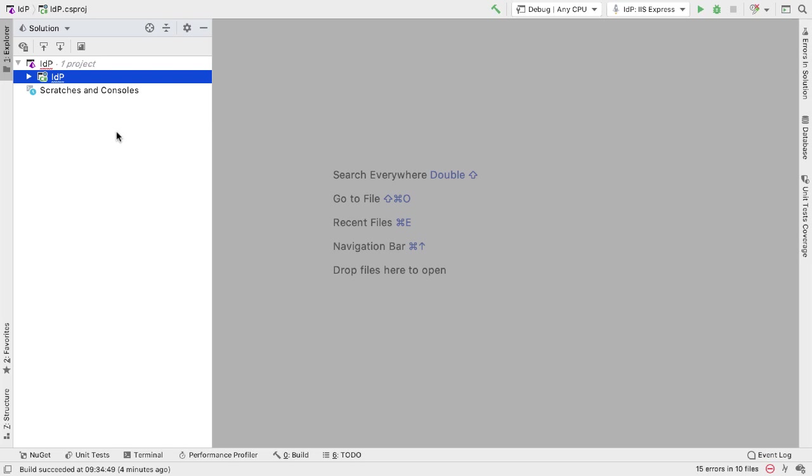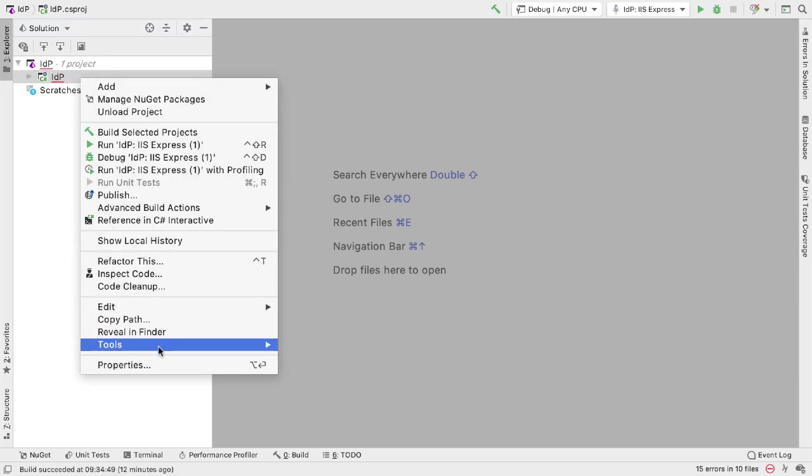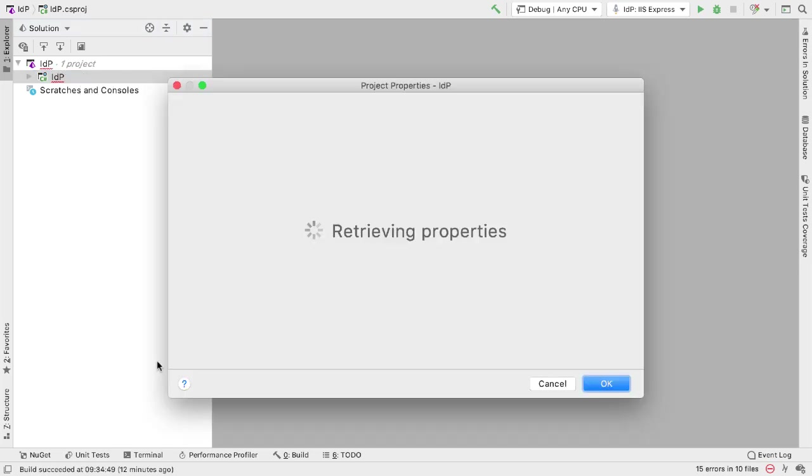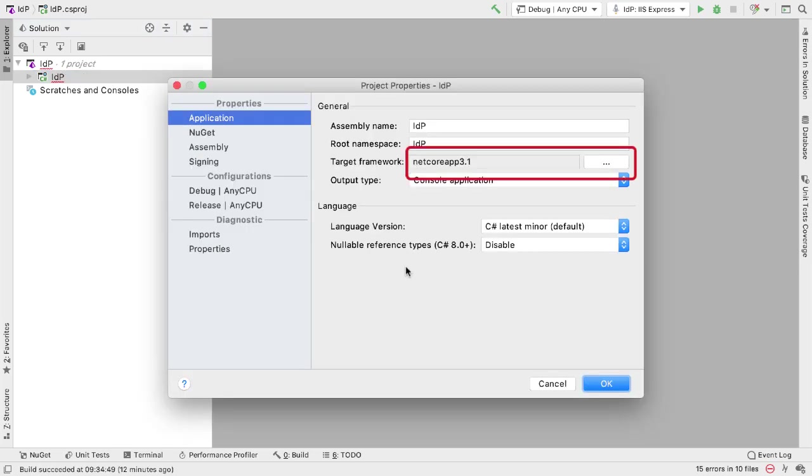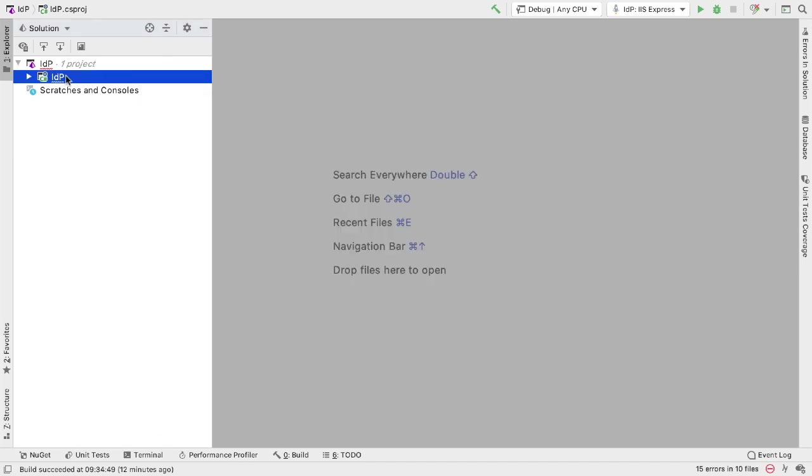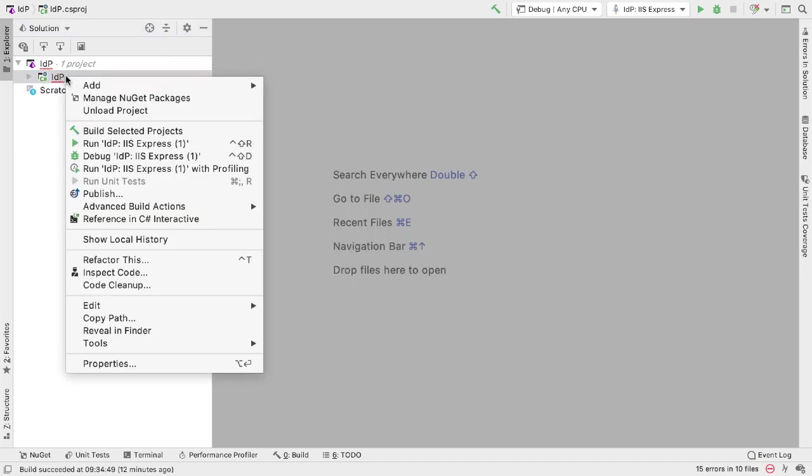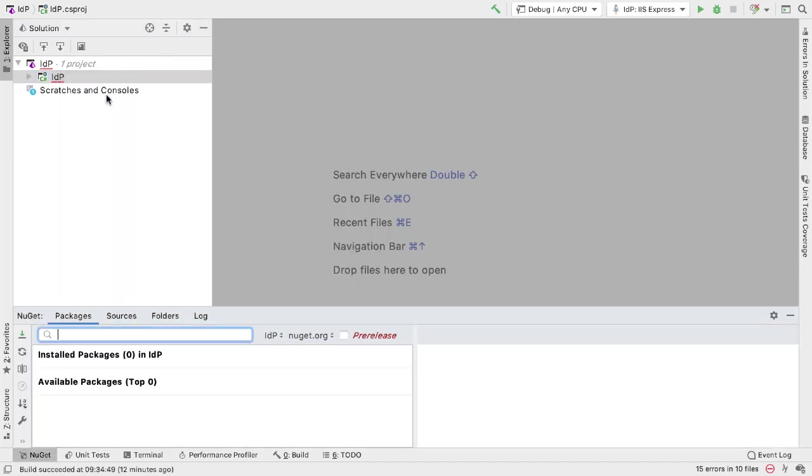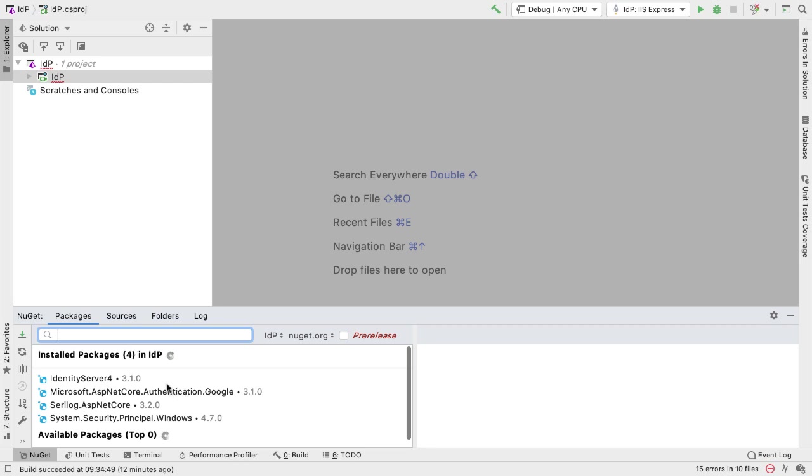Before you write any code, we need to make some upgrades to this project. First, make sure the project is .NET Core 3.1. If we right-click and do properties, we see that it is. I then want to make sure all the NuGet packages are up to date, so again right-click, manage NuGet packages, and then ask for updates and let's run those.